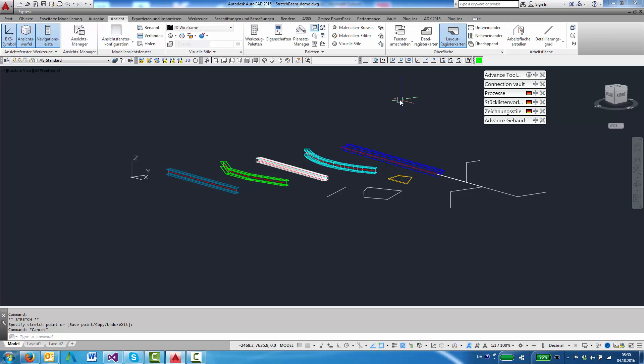This video shows a tool for Advanced Steel that allows to restrict the stretch direction of a straight beam to its direction.